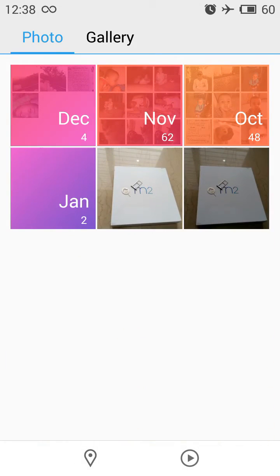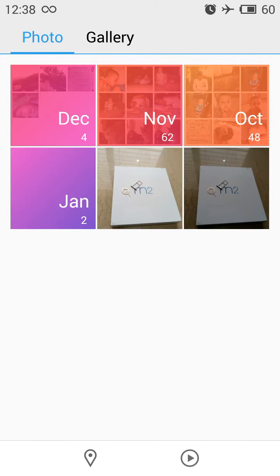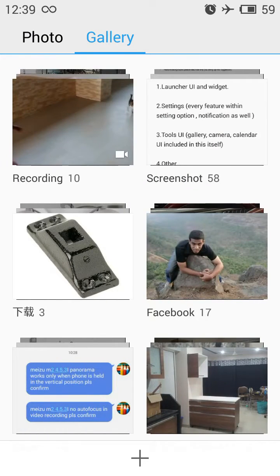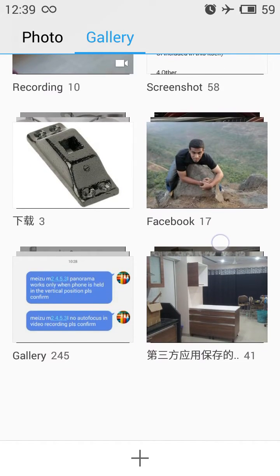This is how the gallery application looks. Here you'll find two tabs: Photo and Gallery. We'll first look at the Gallery tab, where you'll find all the folders of your images sorted automatically — videos go into the recording folder, screenshots go into the screenshot folder, images downloaded from Facebook go to the Facebook folder, and so on.